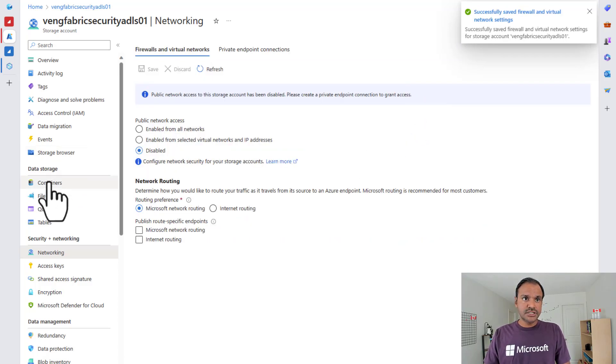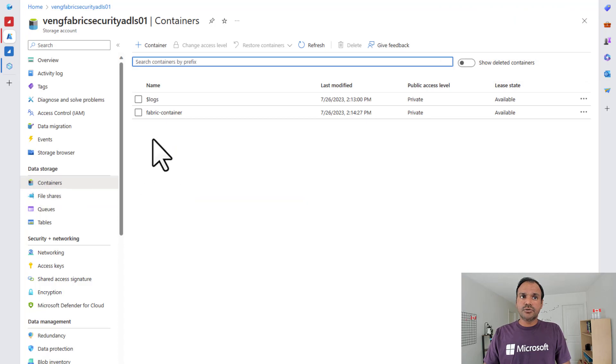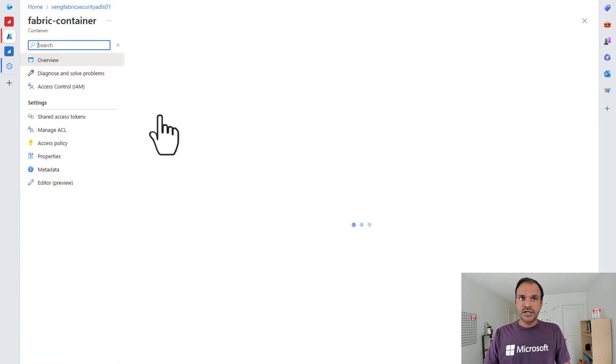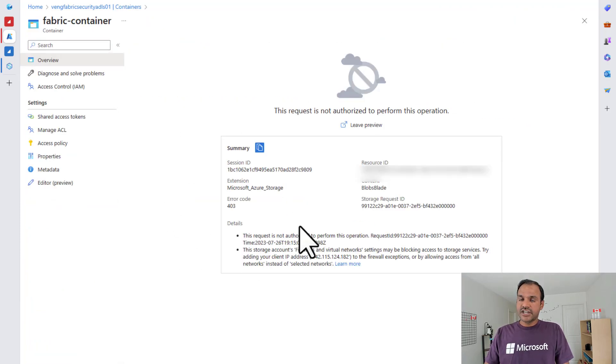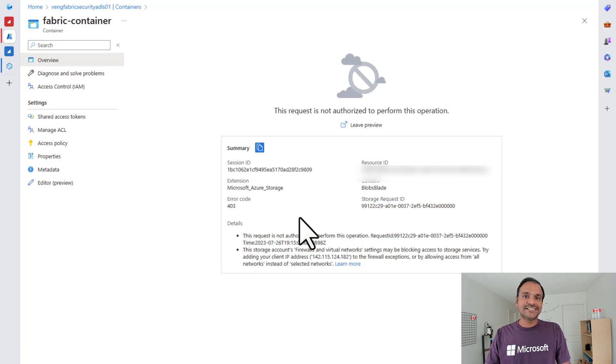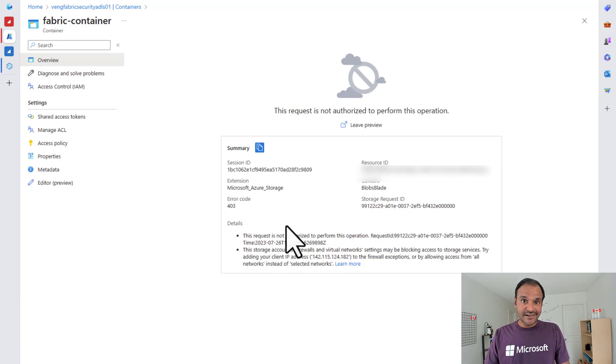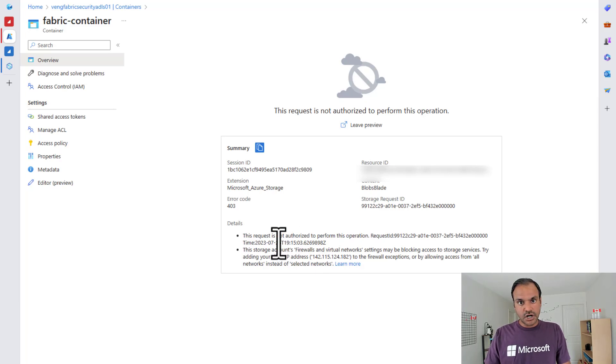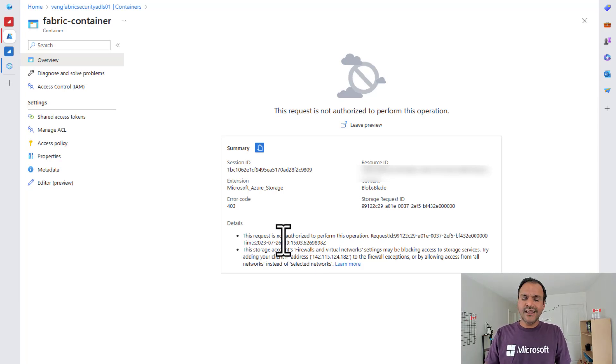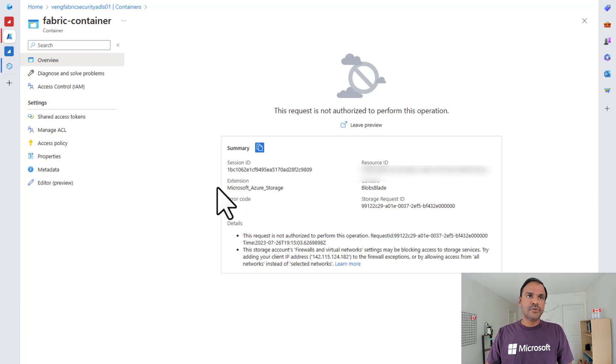Now to test this, I am going to go to my containers. And if I open my Fabric container, as you can see, I am not able to access the data inside my container because I am not coming in via a private endpoint of this storage account. Now let's see how we can get this data into Fabric.